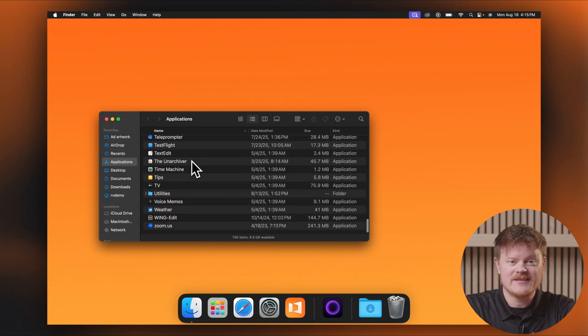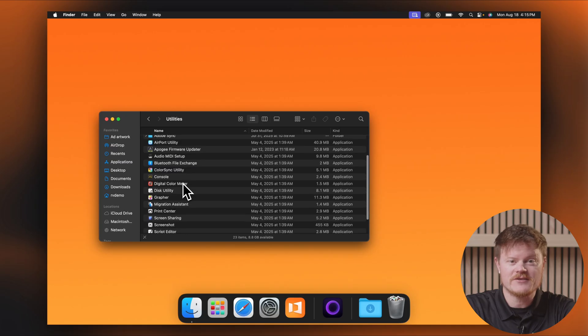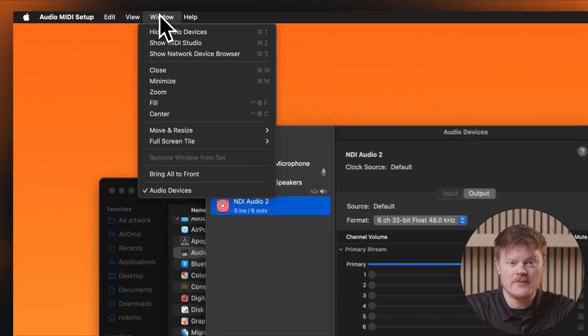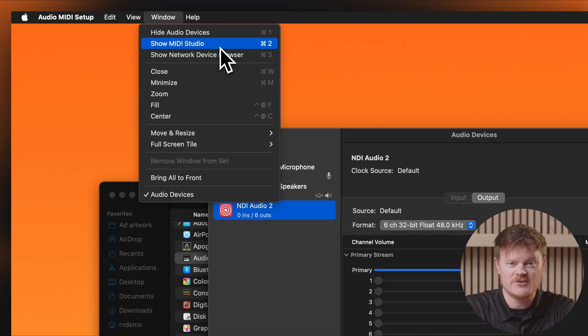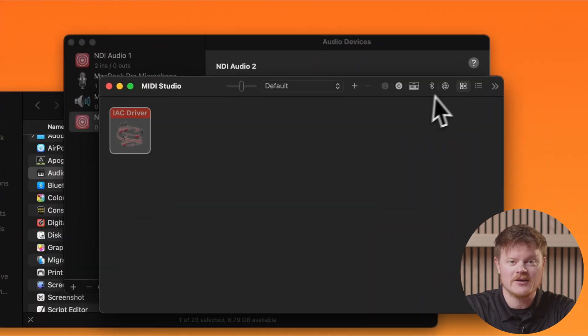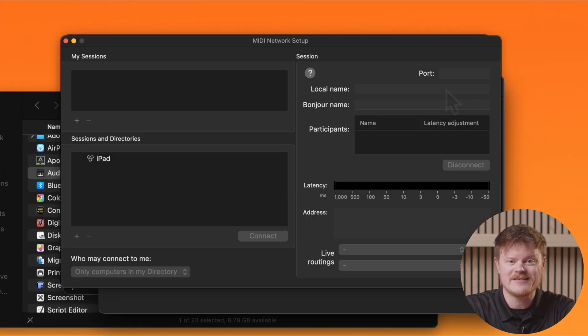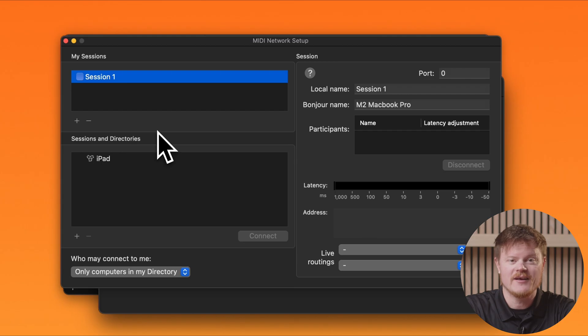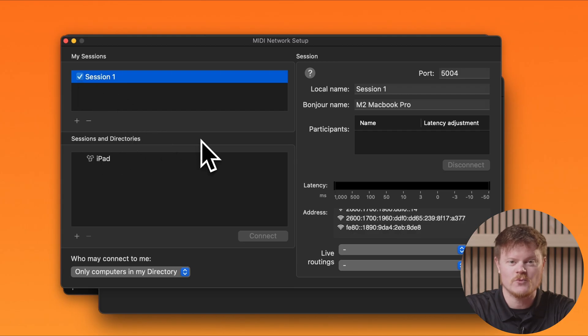The first step is to establish a MIDI network connection between your playback device and the computer running ProPresenter. On your Mac, open Audio MIDI Setup. You'll find it in the Utilities folder inside your applications. Once it's open, go to the Window menu and choose Show MIDI Studio. Now, click the globe icon to open the Network MIDI Settings. This will allow you to create a MIDI session over your local network. In the My Sessions section, click the plus button to create a new session. Then, check the box next to Session 1.